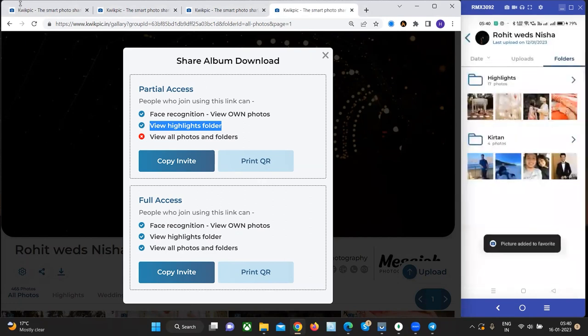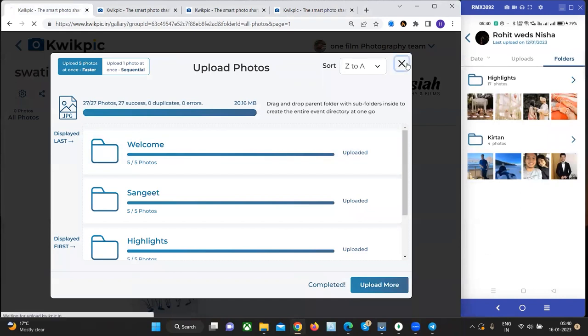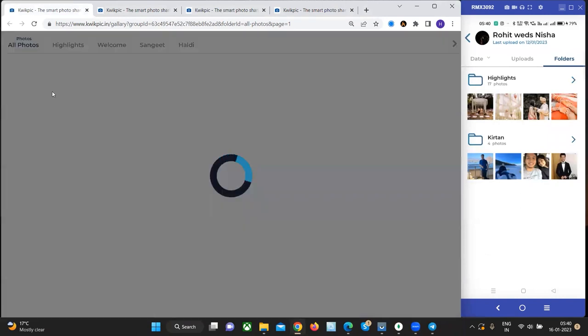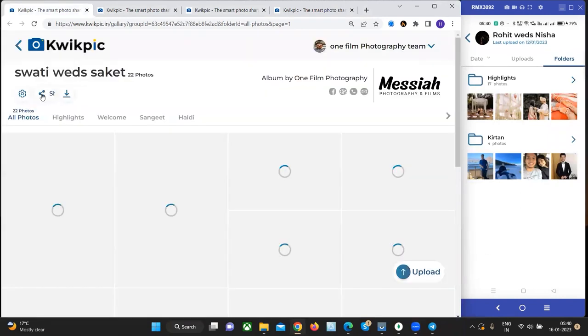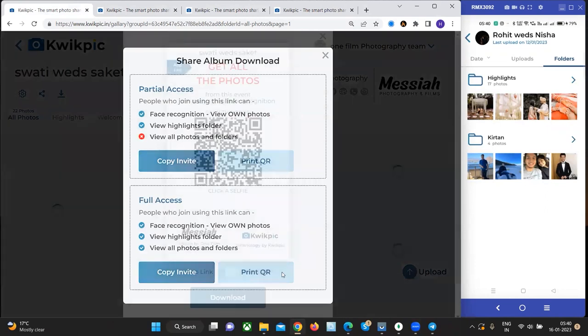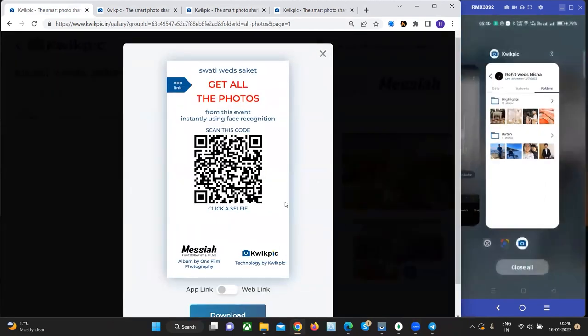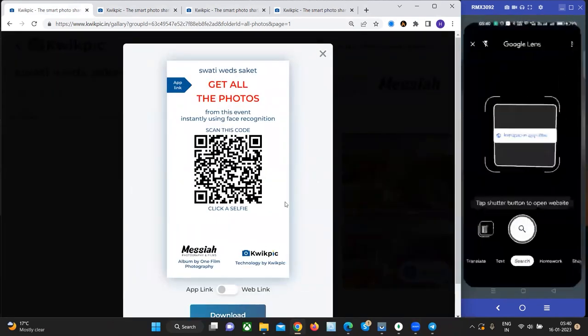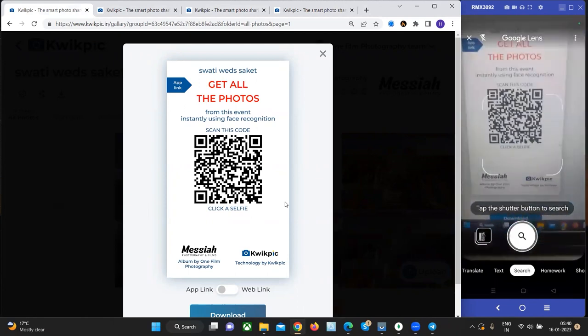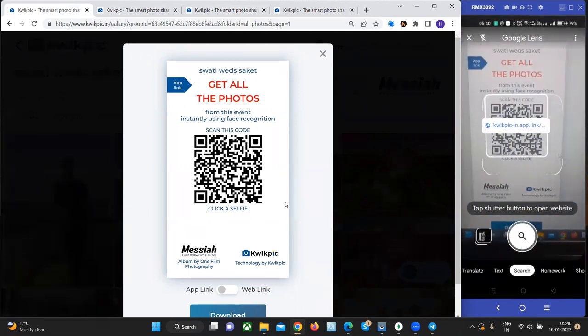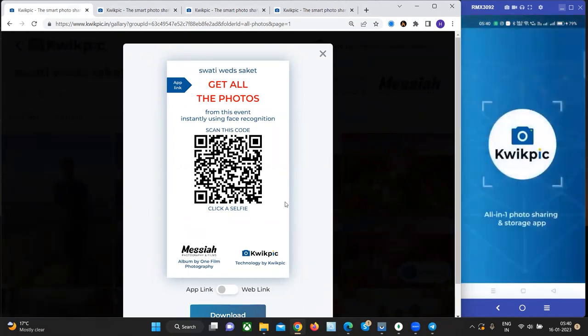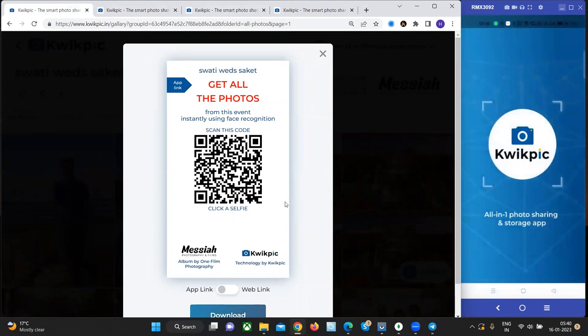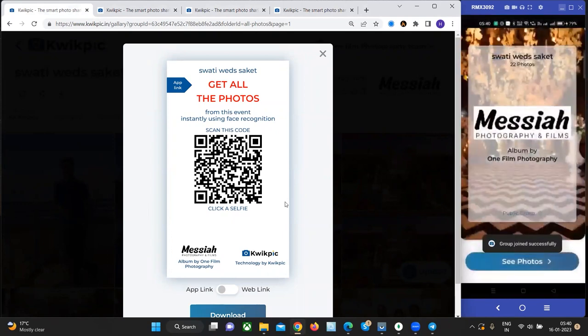Now let's try and join the group we just created this time using QR codes. So we'll click on the share button and generate the full access QR code. We will close the app, scan the QR code using Google Lens. You can see that the app opens automatically and the group is joined automatically.